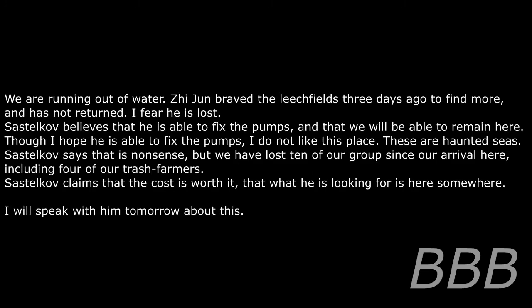Addendum 2: The following is a translation of one of the documents recovered within SCP-1329. 'We are running out of water. Zhi Jun braved the leech fields three days ago to find more and has not returned. I fear he is lost. Sastekov believes that he is able to fix the pumps, and that we will be able to remain here. Though I hope he is able to fix the pumps, I do not like this place.'